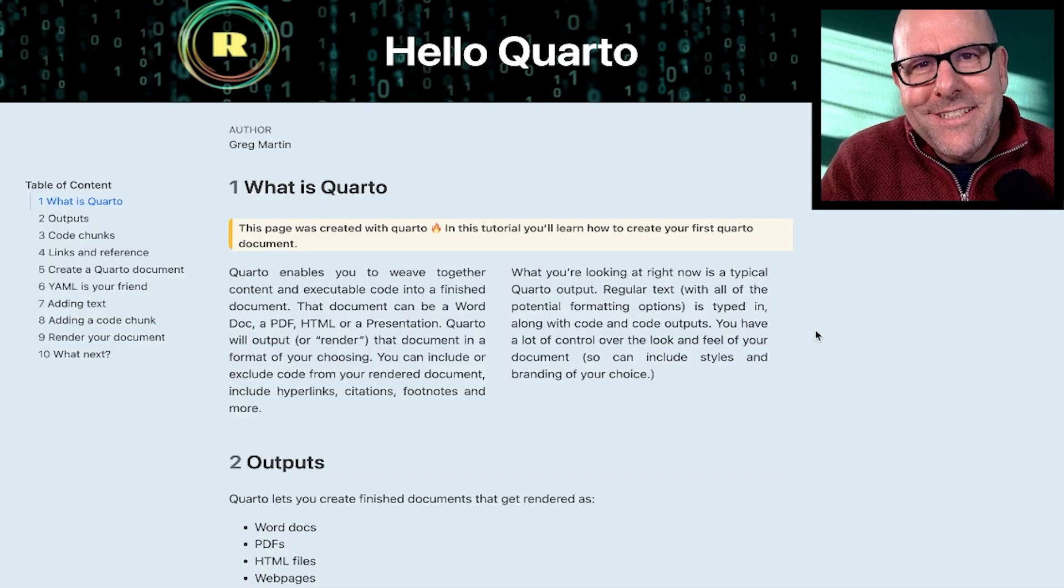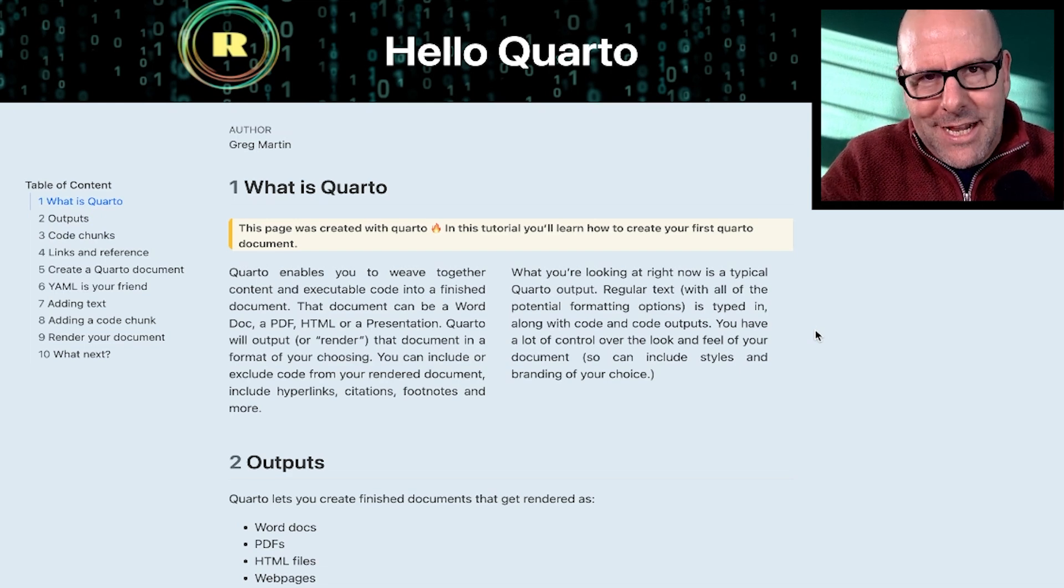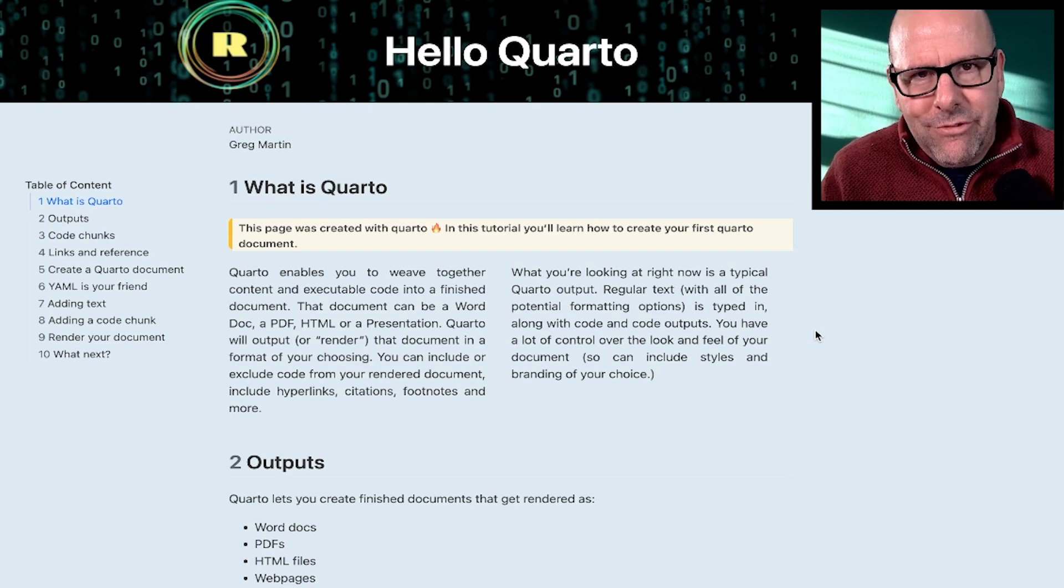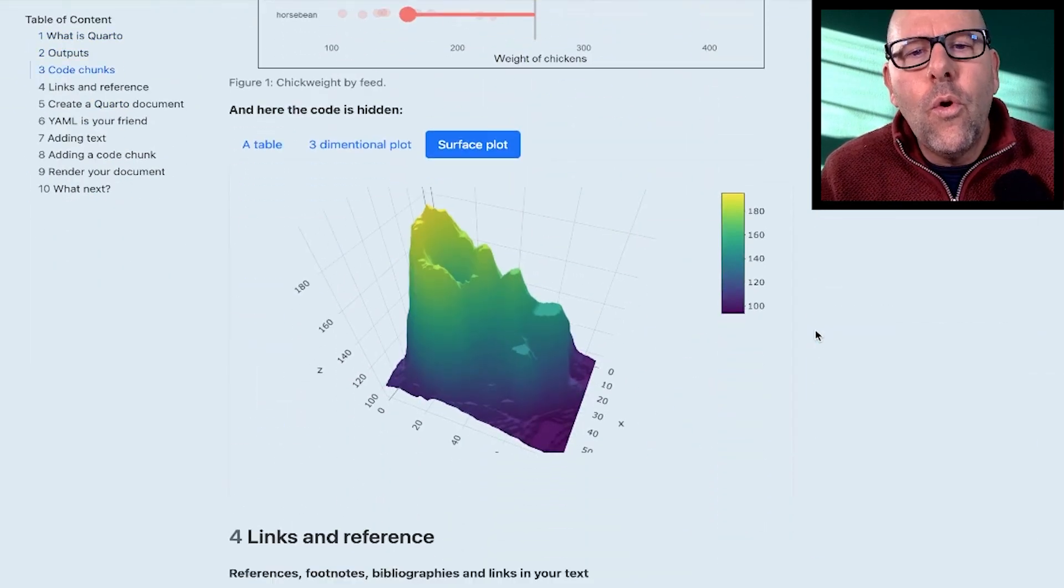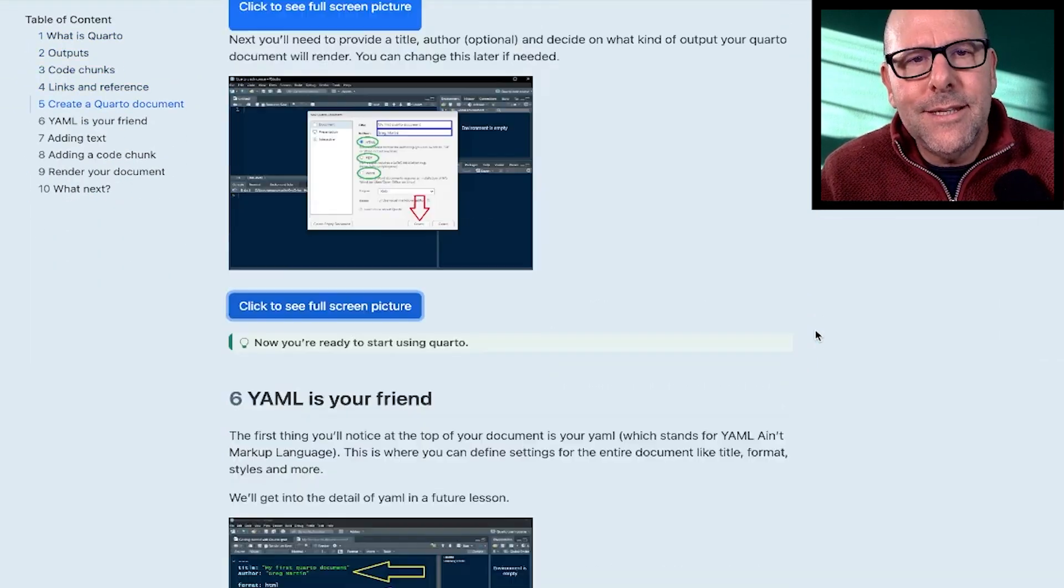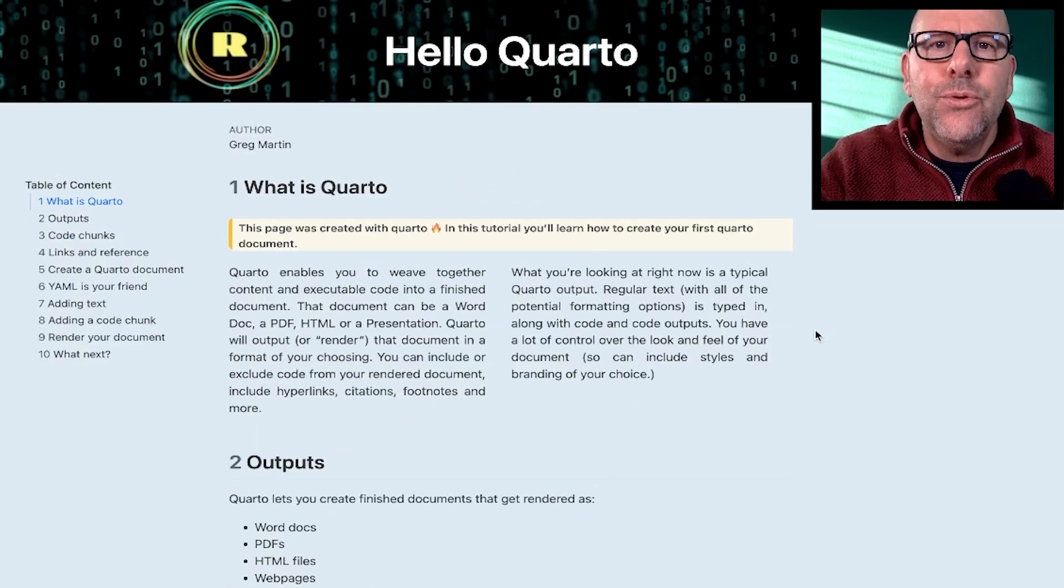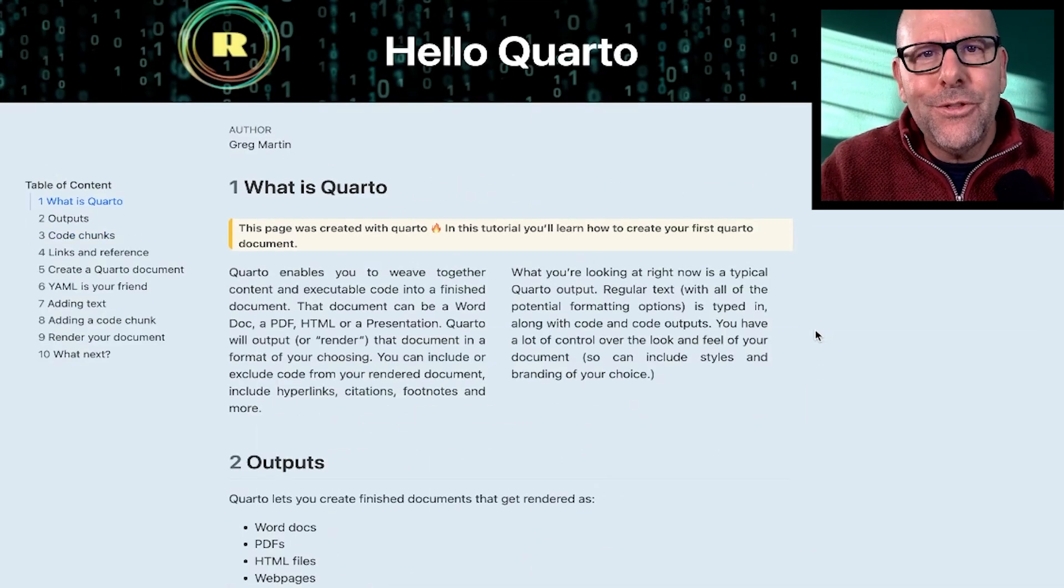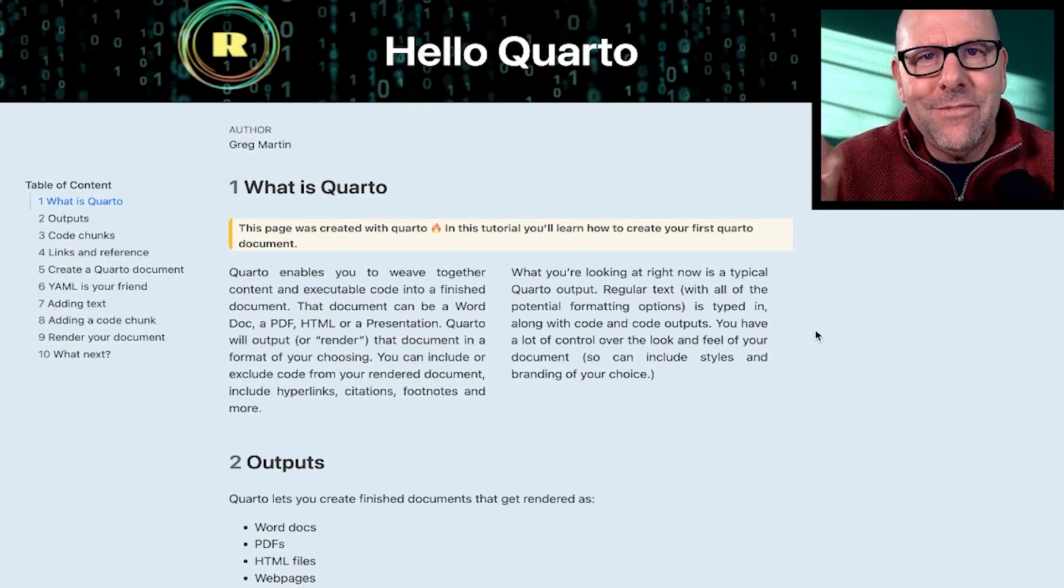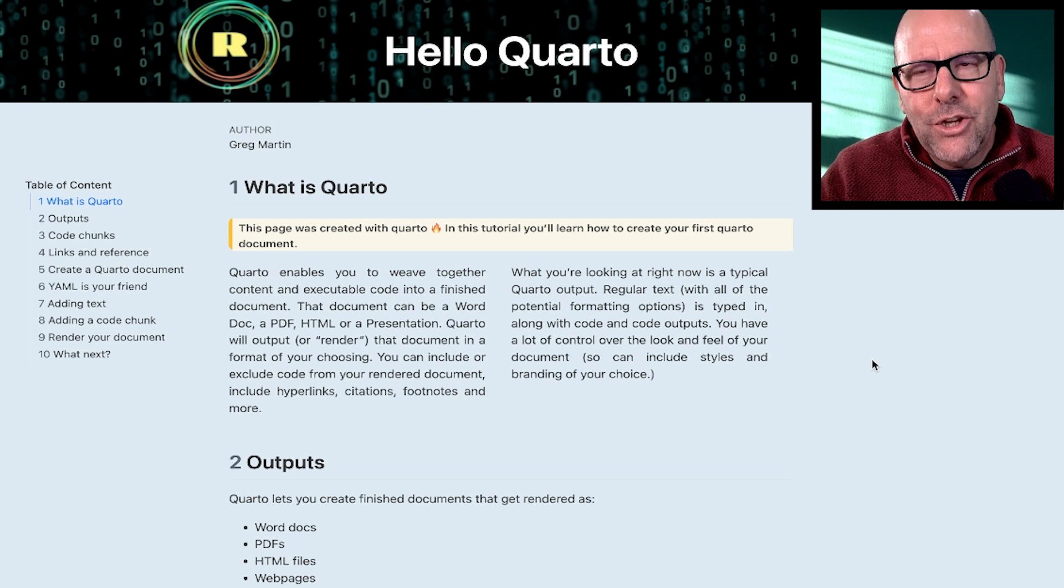For each of the lessons, I've created an HTML document like the one you're seeing on the screen right now that'll walk you through all of the details that I'm going to teach you. And I'm going to give you access to these documents. There'll be a link on the screen at the end of the video.